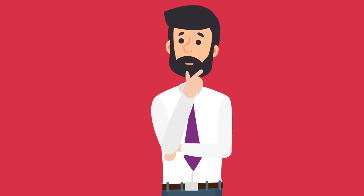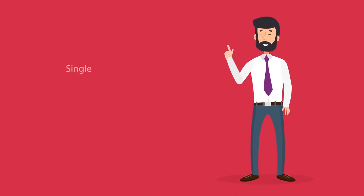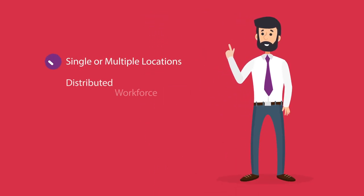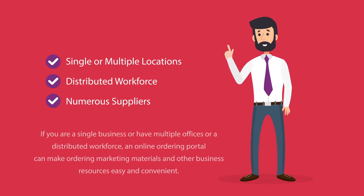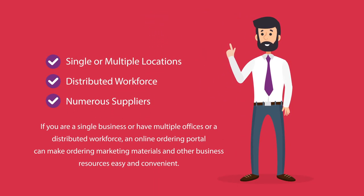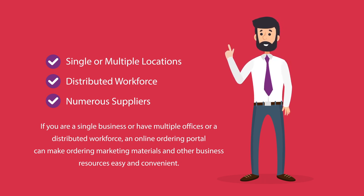So is an online ordering portal right for you? If you are a single business or have multiple offices or a distributed workforce, an online ordering portal can make ordering marketing materials and other business resources easy and convenient.